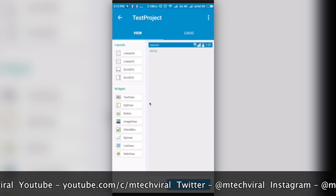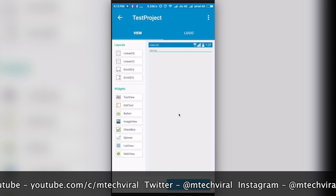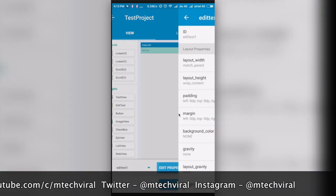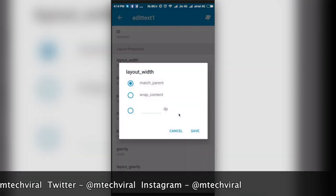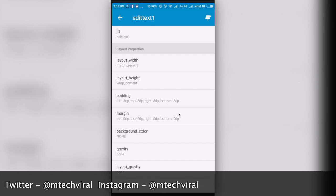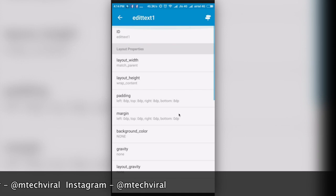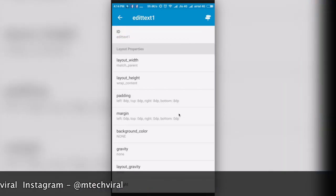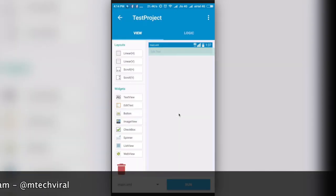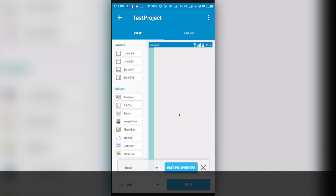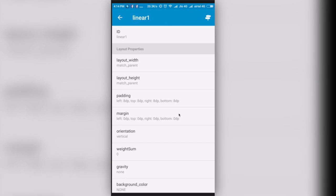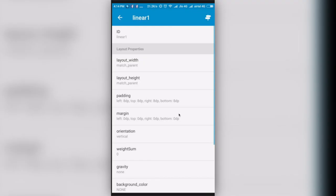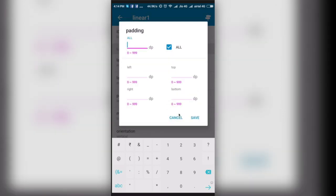I'll click on this edit text and you can change the edit properties here. I'll click on it and now I will set the width to match parent so it will occupy the whole space. Here are many properties you can change however you want. Now I'll press back. I have an edit text here on the top. Let's take a linear layout also before doing this. I'm taking a linear layout and setting its width as match parent and height also match parent so it can occupy the whole space.